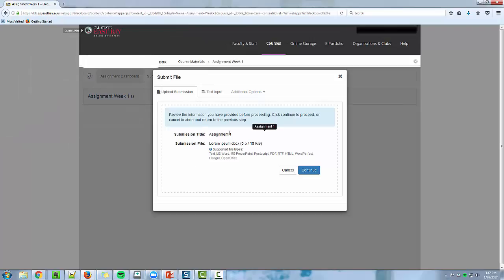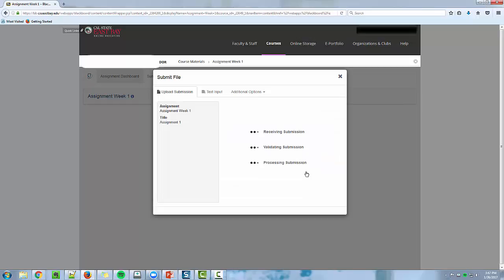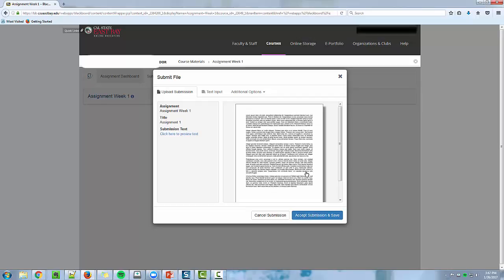Once your information is stored, click the blue Continue button. Make sure you wait until you see this screen and then click Accept Submission and Save.